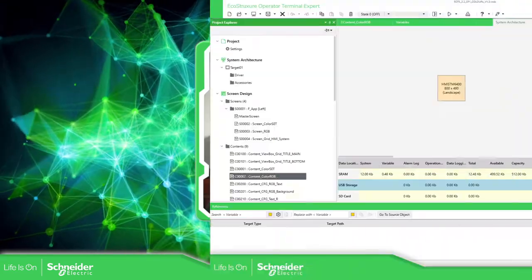Hello everybody, my name is Leandro Humada. In this video I'm going to show you how to work with colors in the software EcoStruxure Operator Terminal Expert. In this case I'm going to work with version 3.2 Service Pack 1. So let's go to the application.